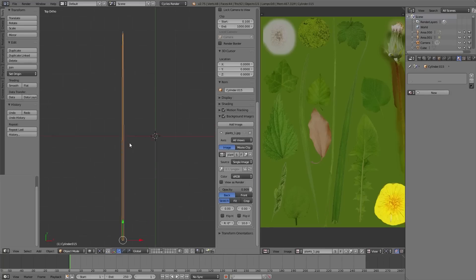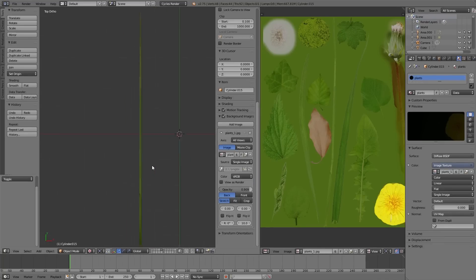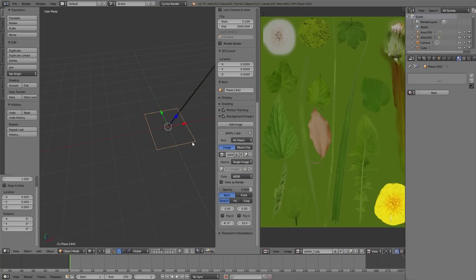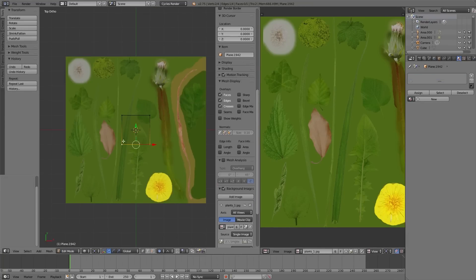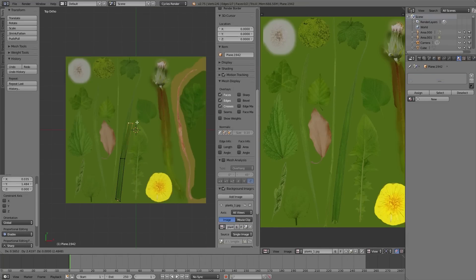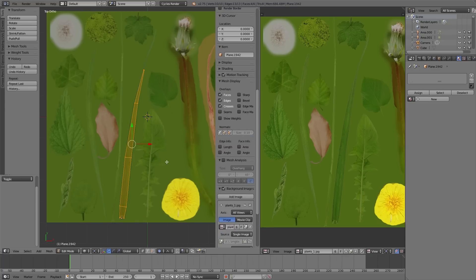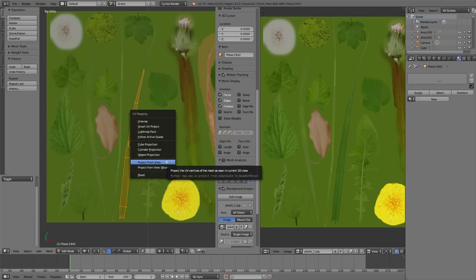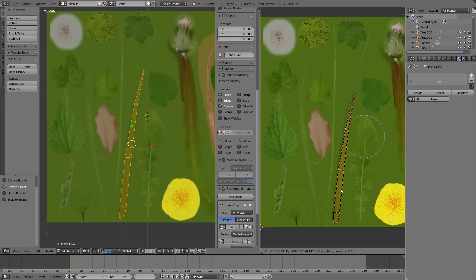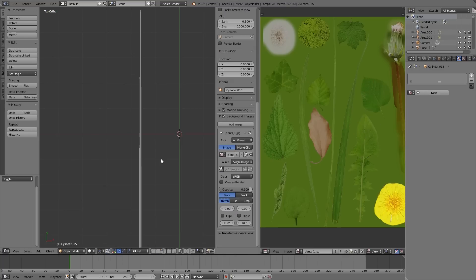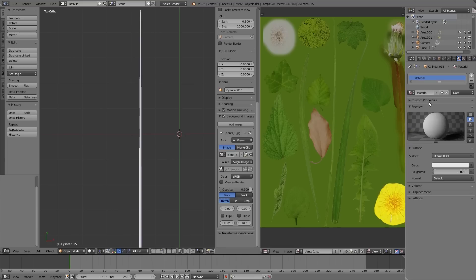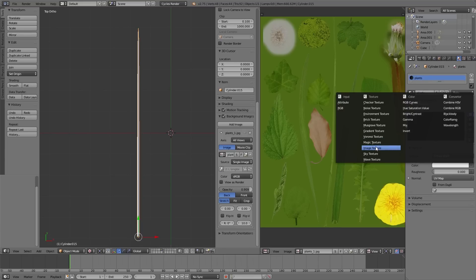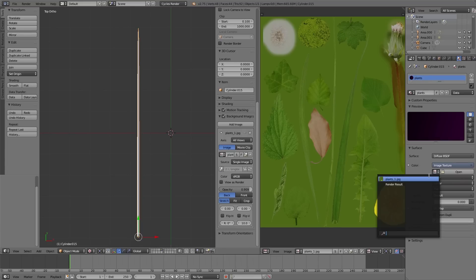To bring the texture on the objects we have to create a UV map and for that we press U and select project from view. But this only works if you view your object from the right position. And then we have created a very basic material using this texture just for us to see the texture on the object.